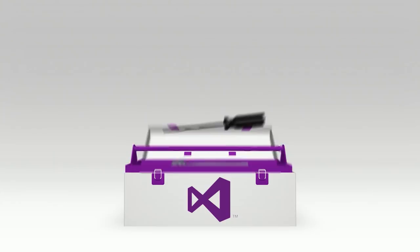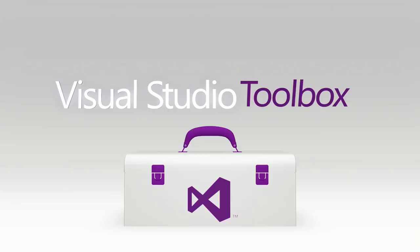On today's Visual Studio Toolbox, Steve Dower is going to show us how you can use both C++ and Python in the same project. Cool stuff. Hi. Welcome to Visual Studio Toolbox. I'm your host, Robert Green, and joining me today is Steve Dower.